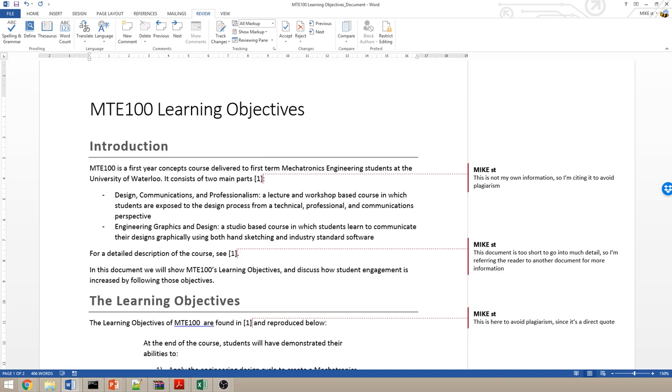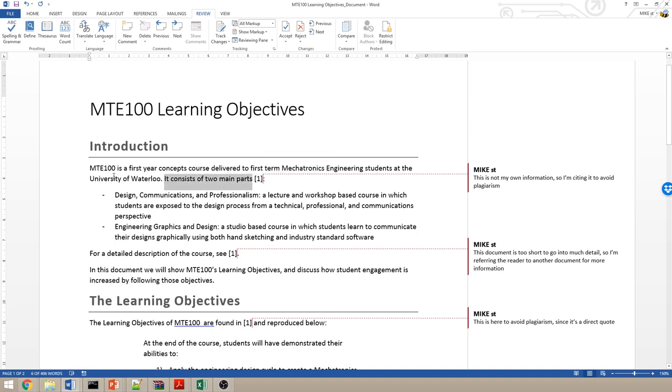That means that if I'm making a claim or taking data from somewhere else, the citation should come in the text where that claim or data is placed. Here, I have a sentence saying that it consists of two main parts, it referring to the course. I then have this thing here, a square bracket and a number and another square bracket. That is the in-text citation.